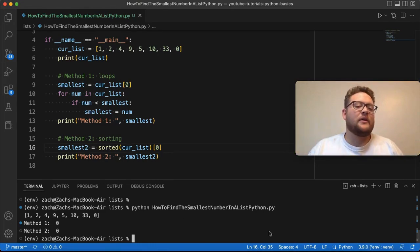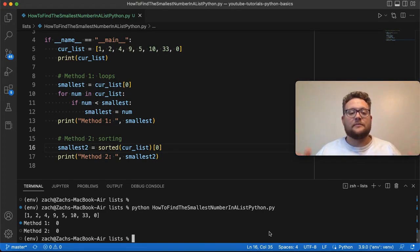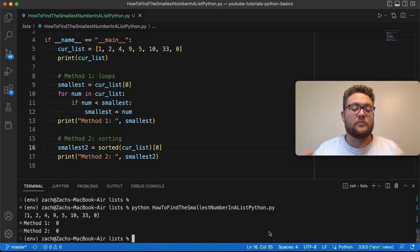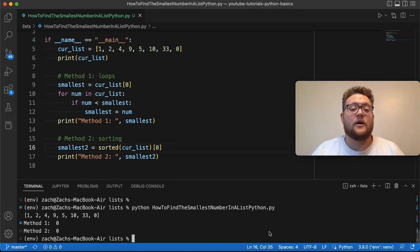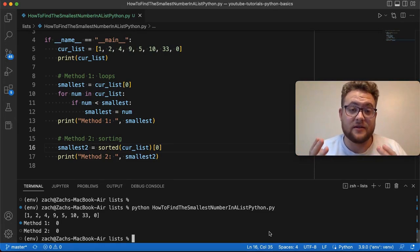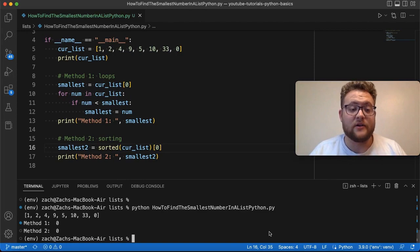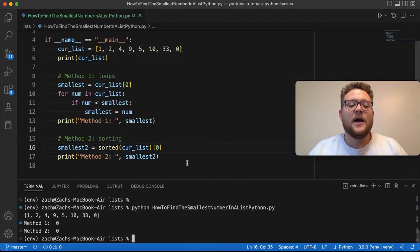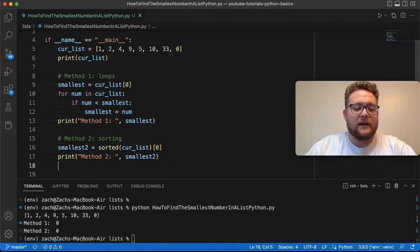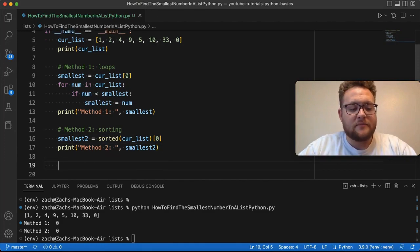So, the final method that I want to show is basically using a built-in function in Python that will give you the exact value that is the smallest value in the list. So, we can use loops, we can sort and grab out indexes, but really, if I want to,